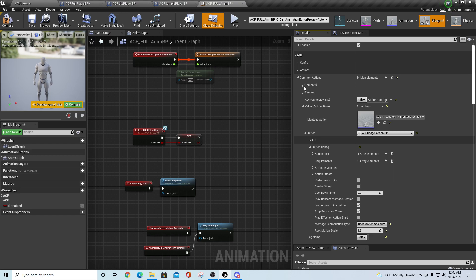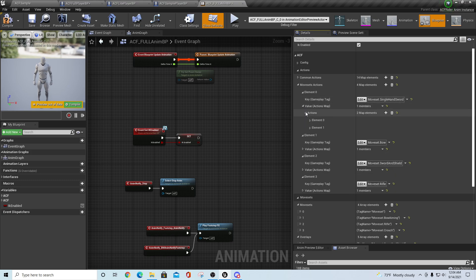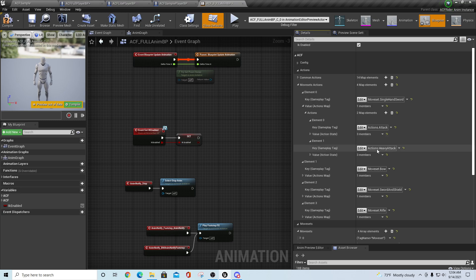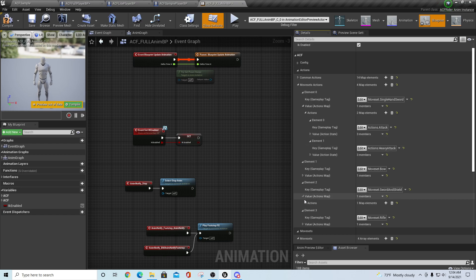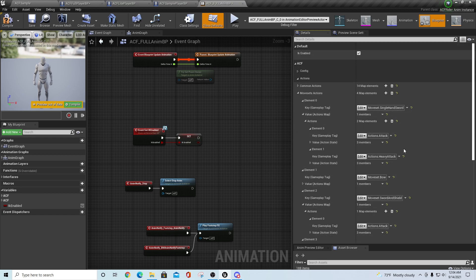That's when it's going to trigger all the behaviors - burning any requirements, checking we had them, and applying effects from the item. Those are common actions. Then you have moveset actions, which are related to a specific item, weapon, or moveset. In this case this is the single hand sword moveset, and if I go down here we look at the different things - under a sword you have attack and heavy attack.